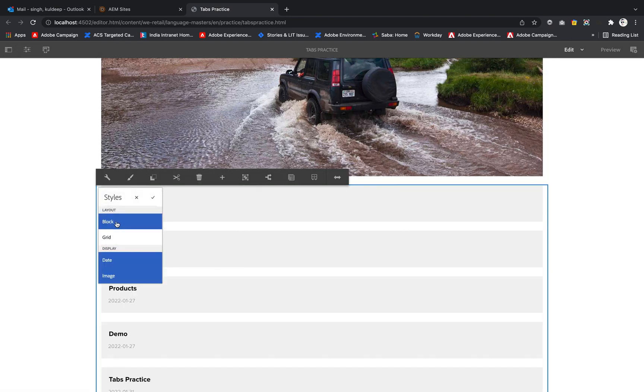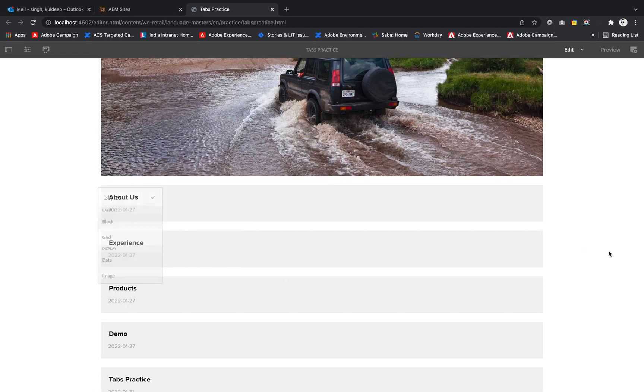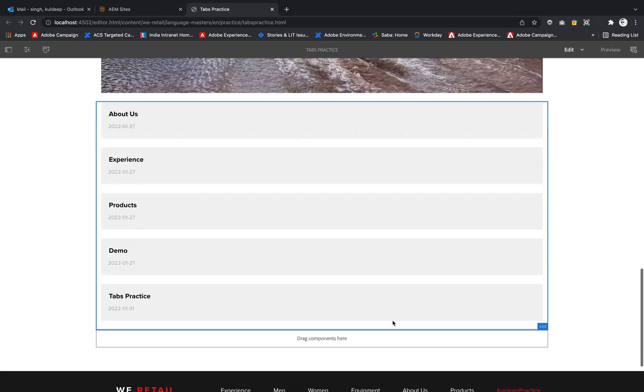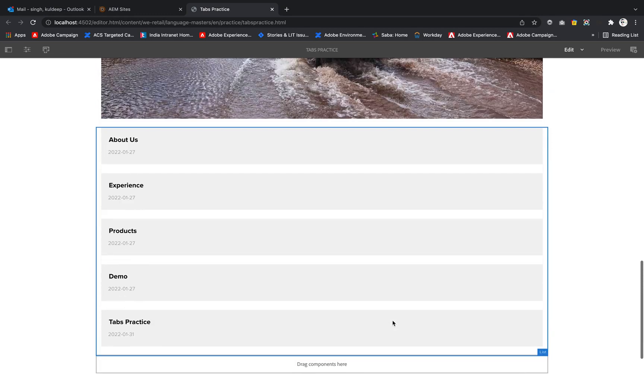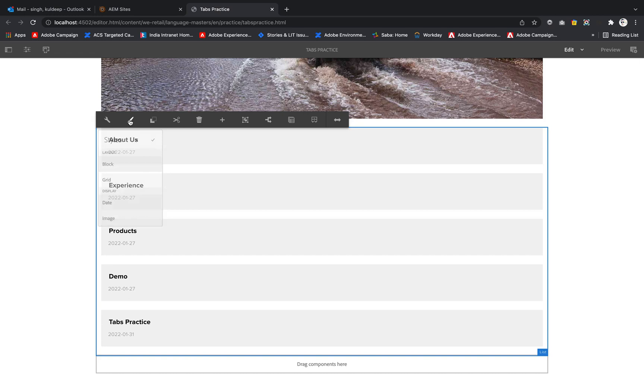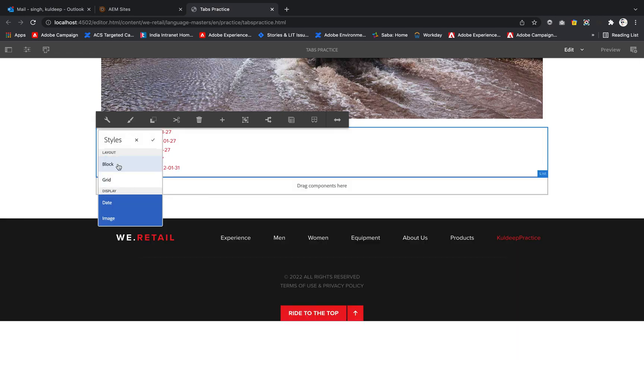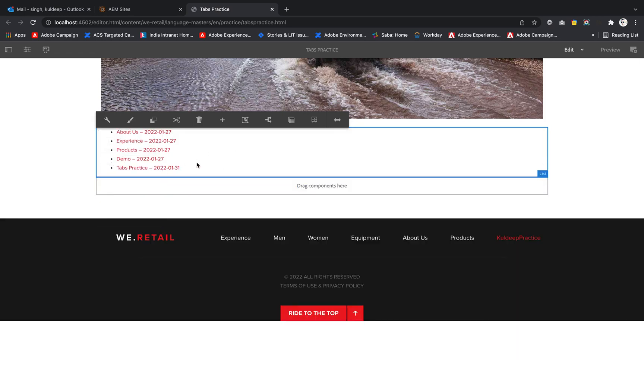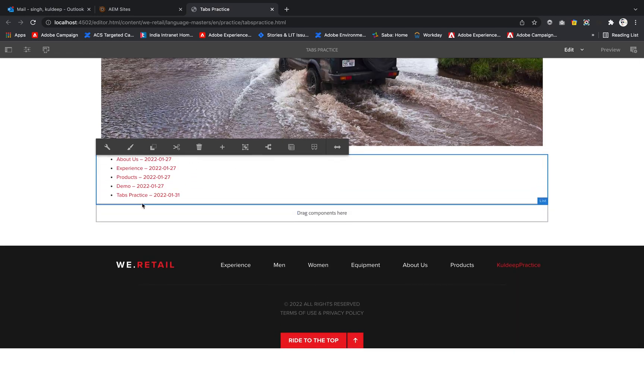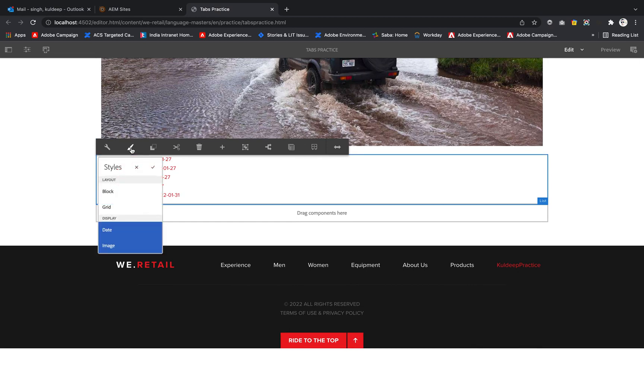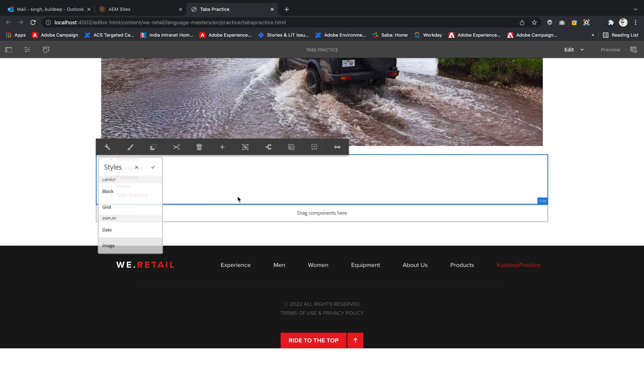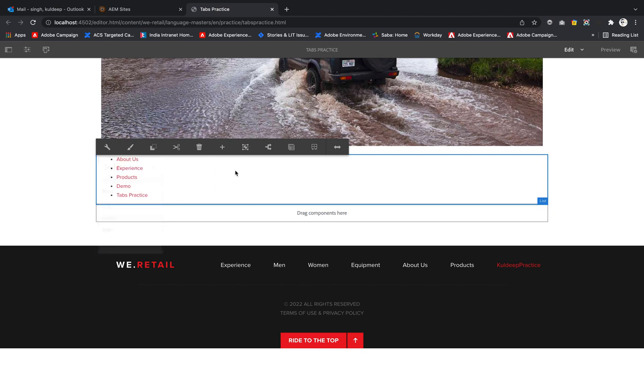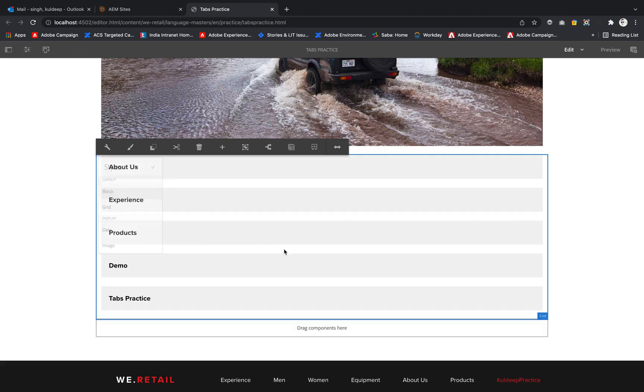If I select block, you can see it's in block format. If I uncheck all the things, the style is lost and the default one comes. If I uncheck date, the date is reduced. We didn't have an image attached so no impact. If I put block, the list will be in block format; otherwise I'll put it in grid format.